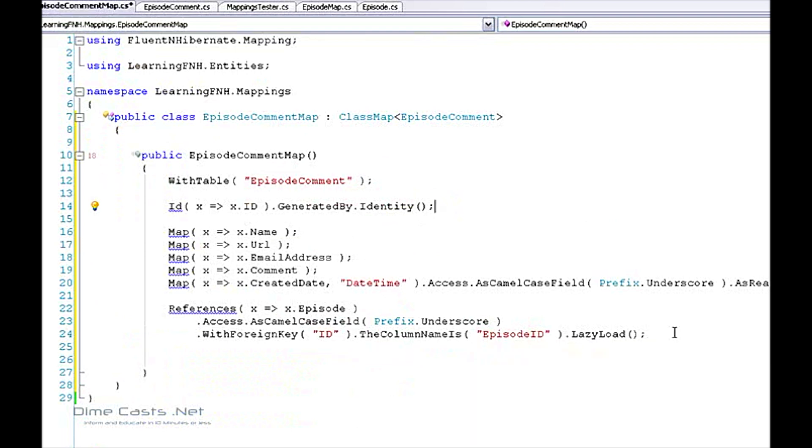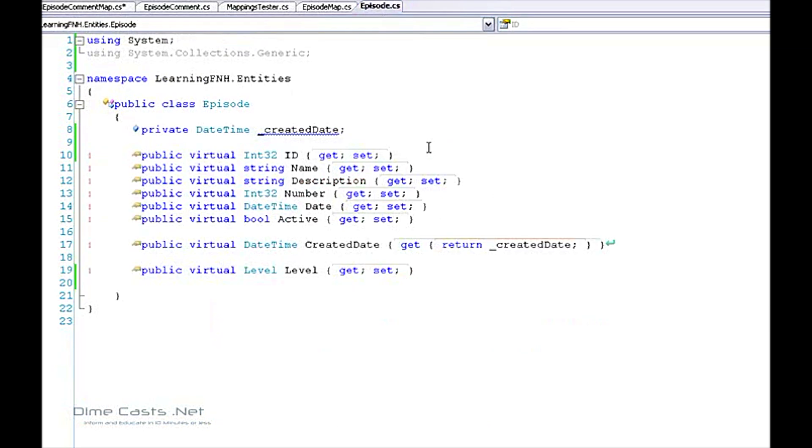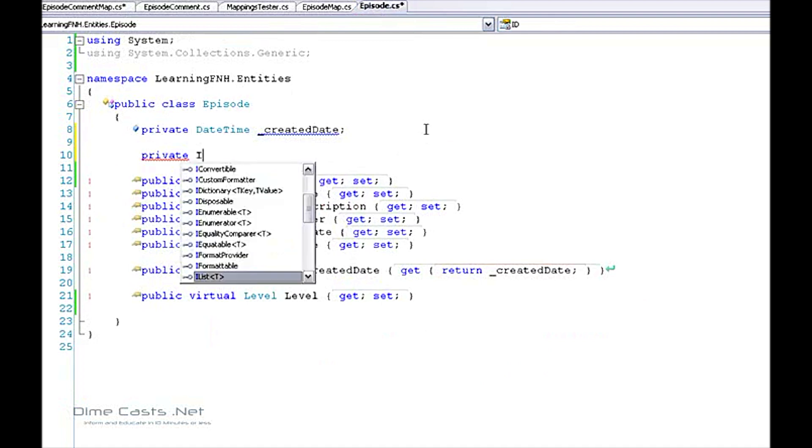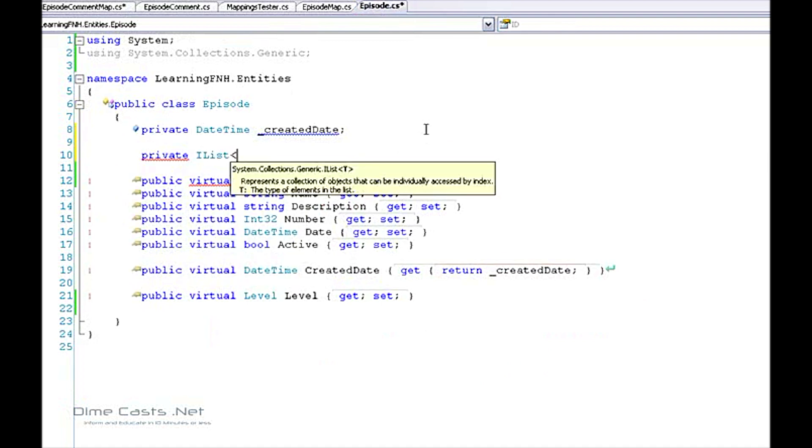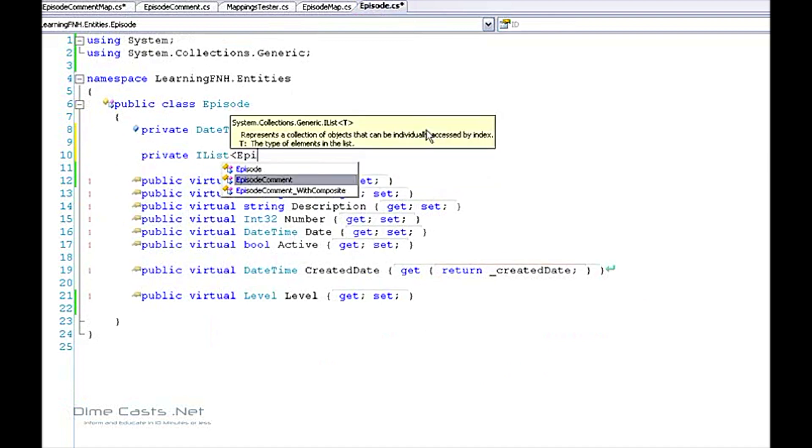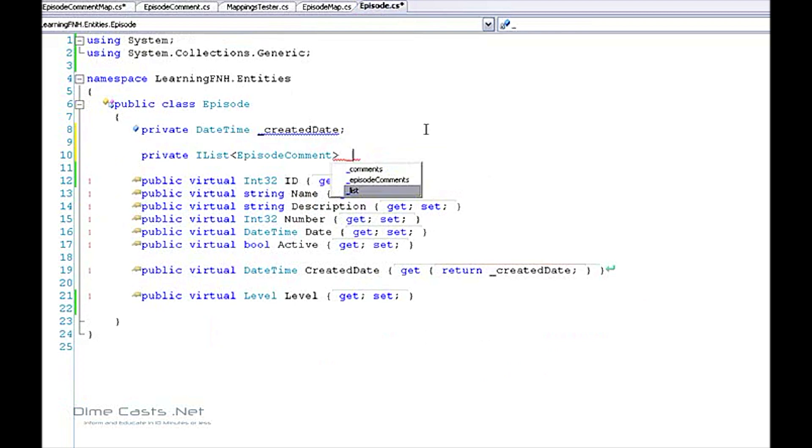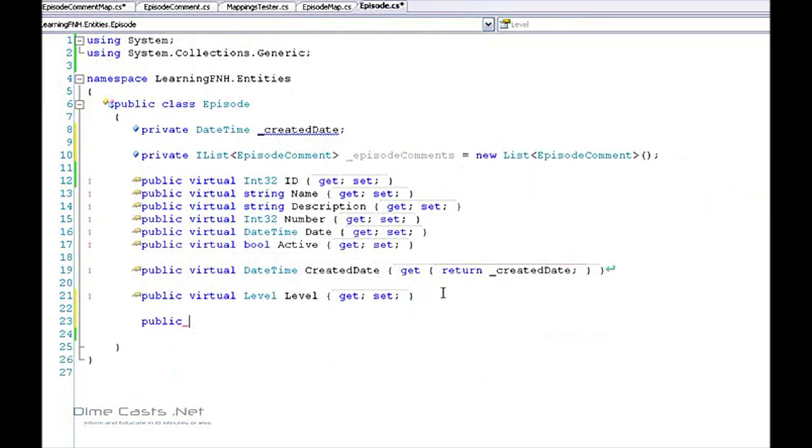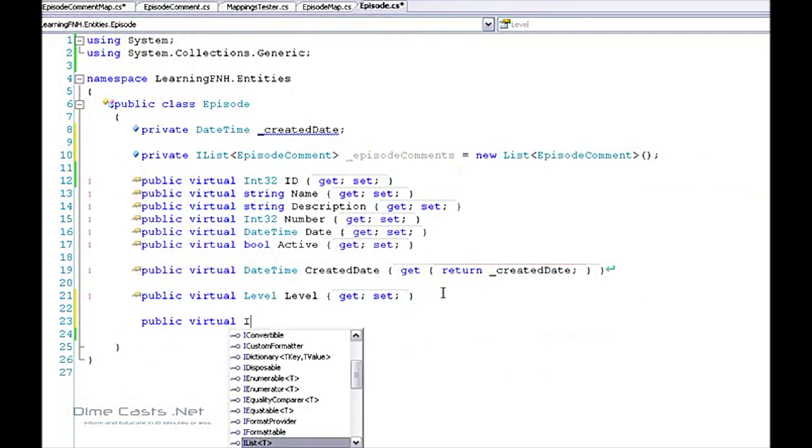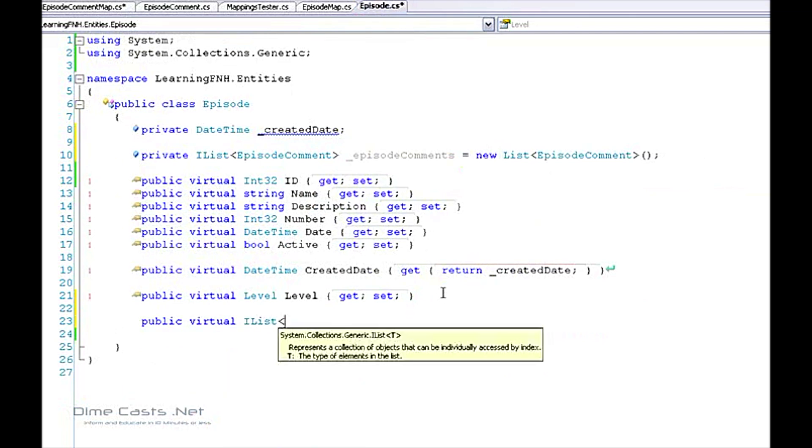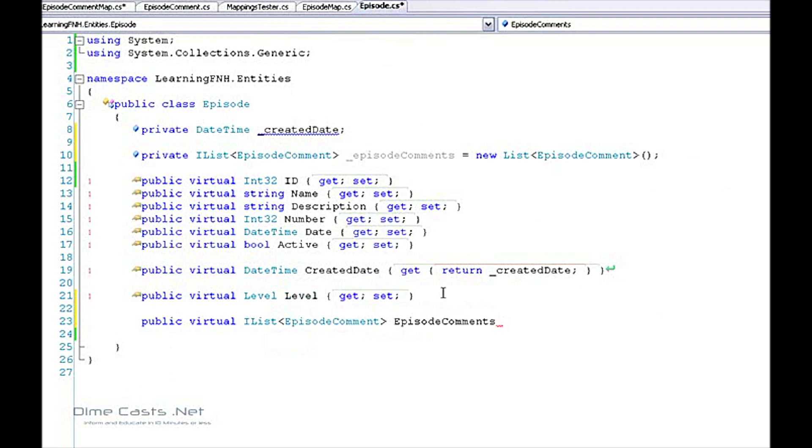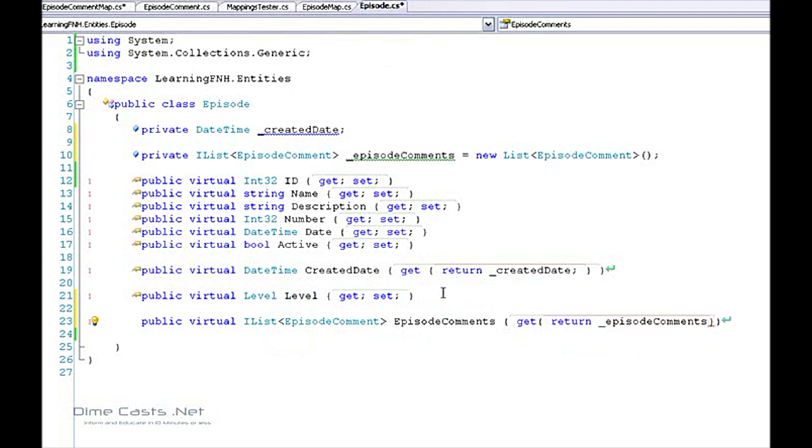Now in order to continue we need to actually now go and create our list of comments within our episode. So now that we have our list of comments on our episode, let's actually go and create the mapping for this.